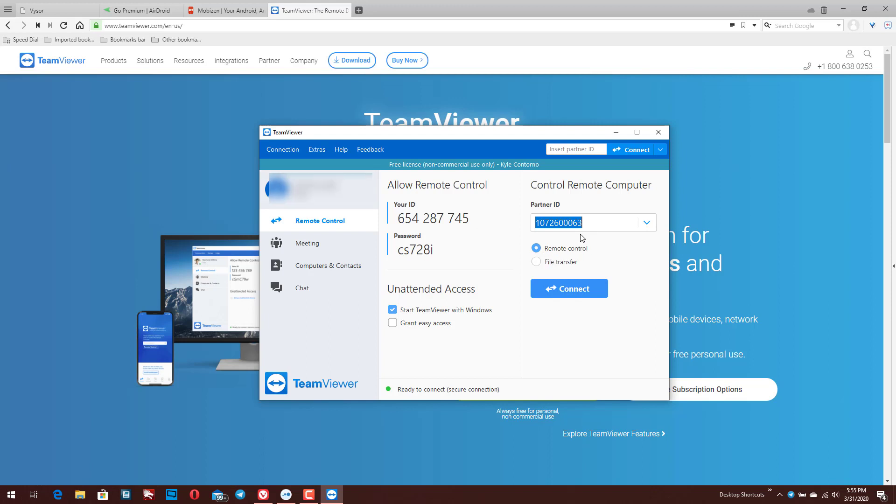And all you have to actually do to access your device is you simply go in here, type in the partner ID, which you're going to get in the app that I'm going to show you that you have to download onto your mobile device. And there is a separate app from the app that you use to control a separate laptop or desktop device. So I'm going to go ahead and just initiate the connection here.